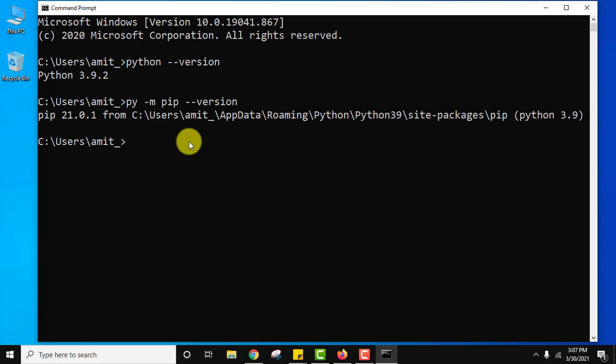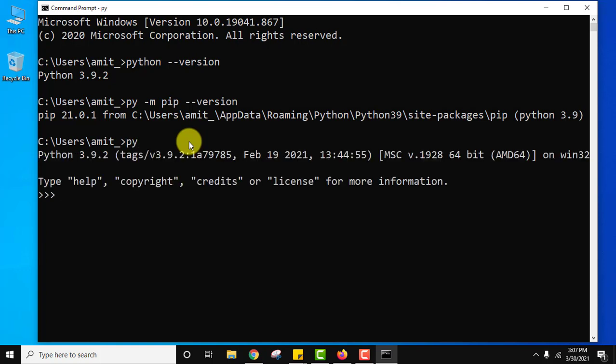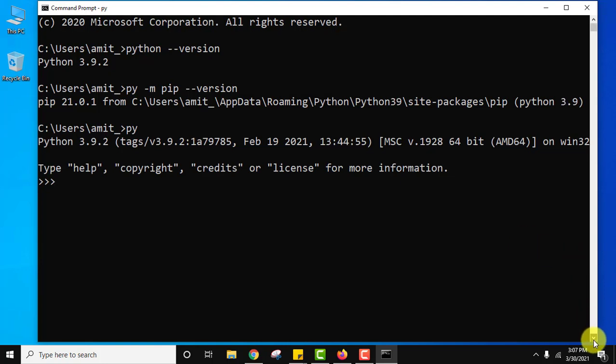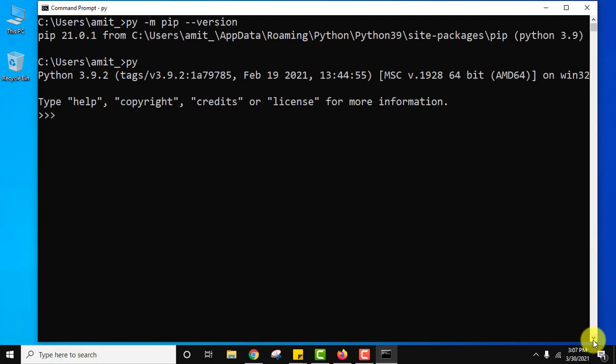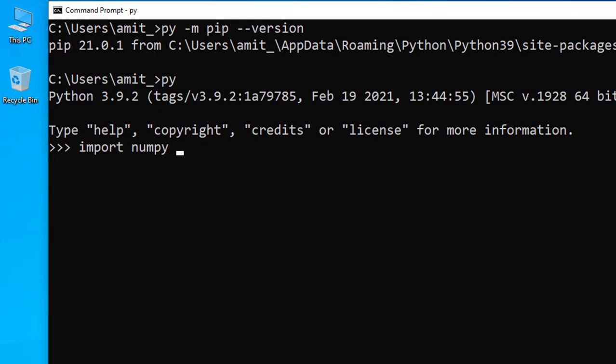Now let us run our first program. For that, type py and press enter. Now here we can run our Python code. At first, let us import numpy as np and press enter.